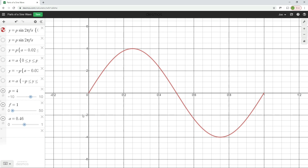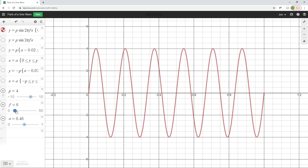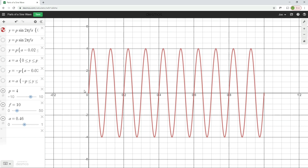We can adjust the waveform to see how frequency changes. If the waveform completes two full cycles in one second, we have a frequency of two hertz. Continuing to adjust, if we complete the waveform ten times in a second, that gives us ten cycles per second — a frequency of ten hertz.